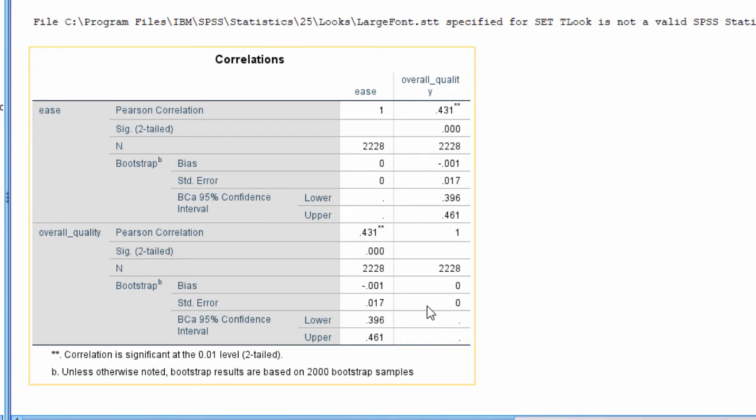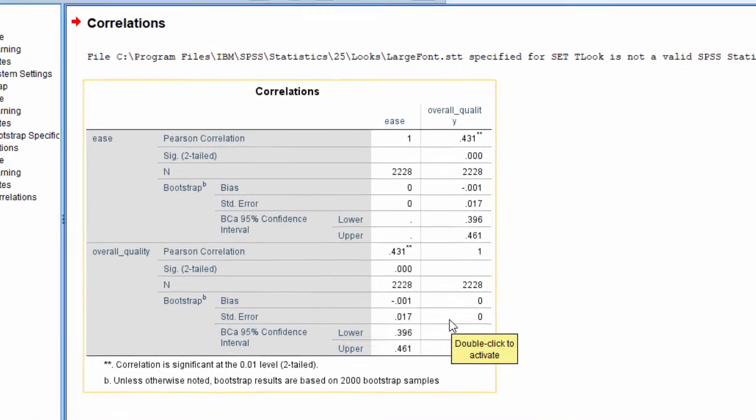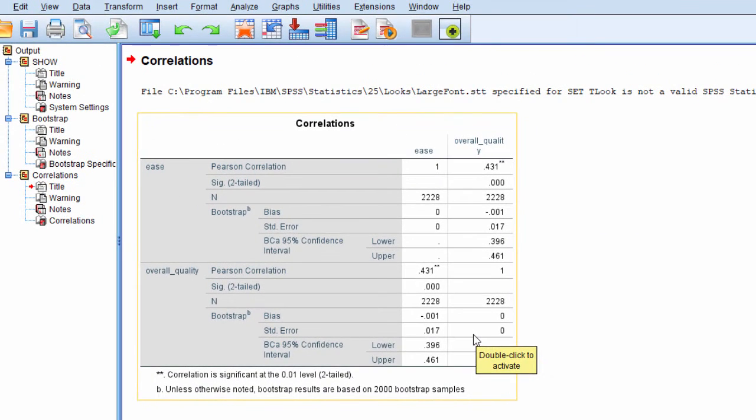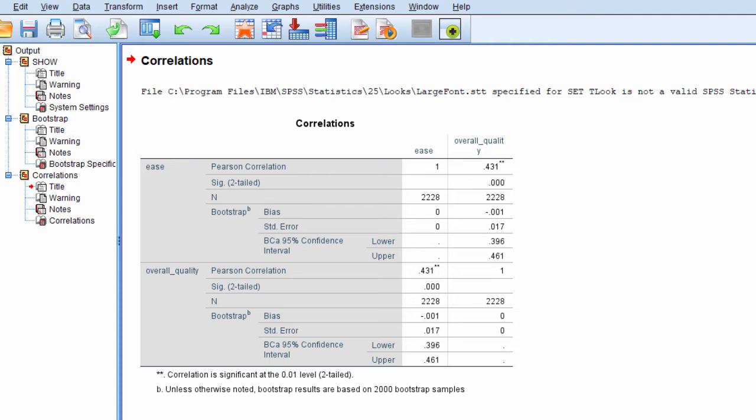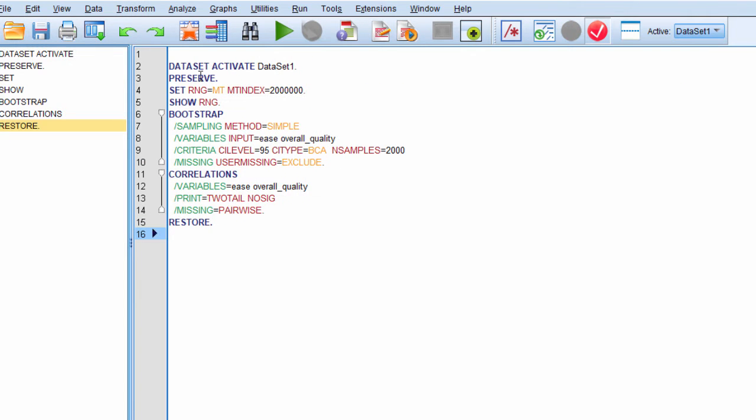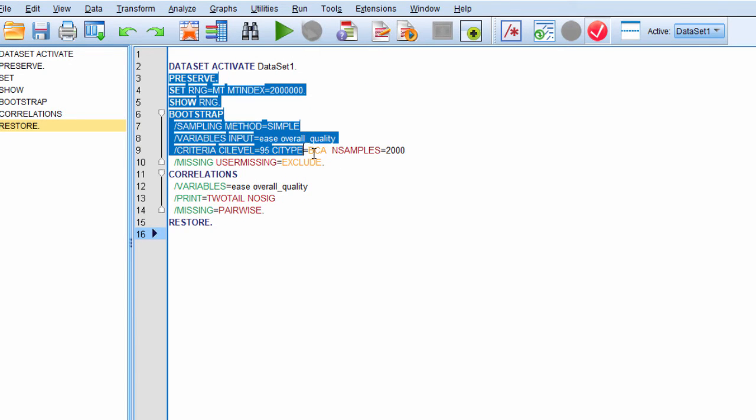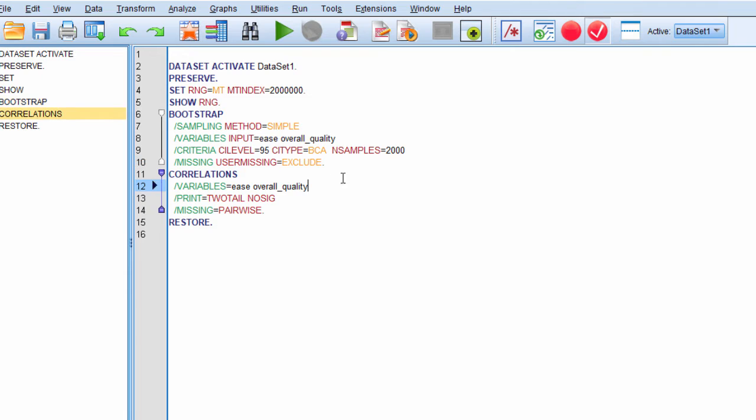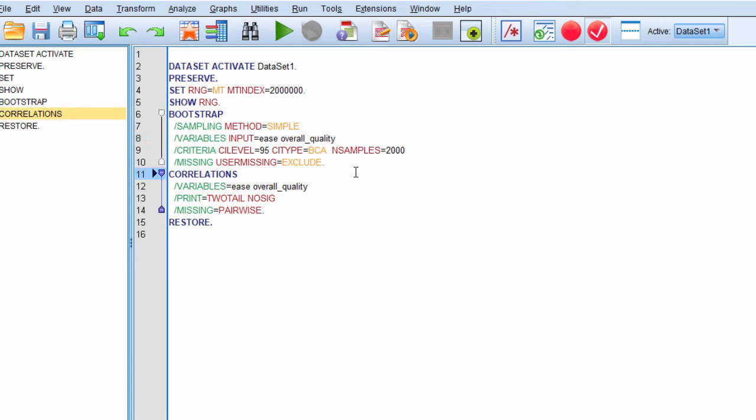Now, the challenge is that SPSS uses slightly different syntax for some analyses. So this is going to work for the correlation, where it says input equal ease and overall quality. These are my two variables. If you do a regression, however, it's slightly different syntax. So let me show you that.